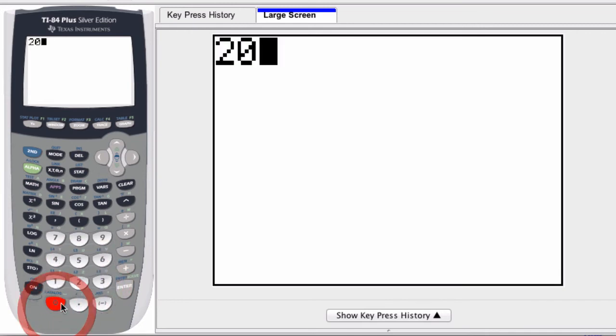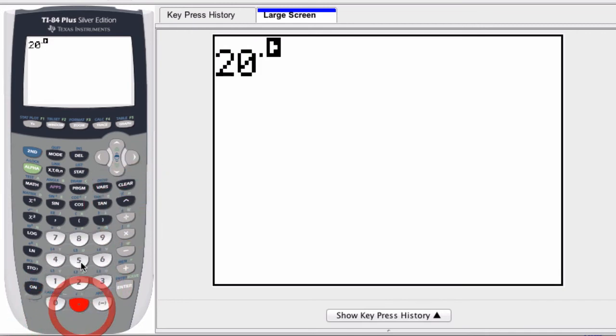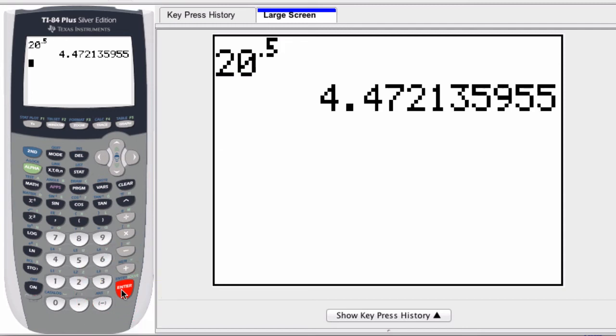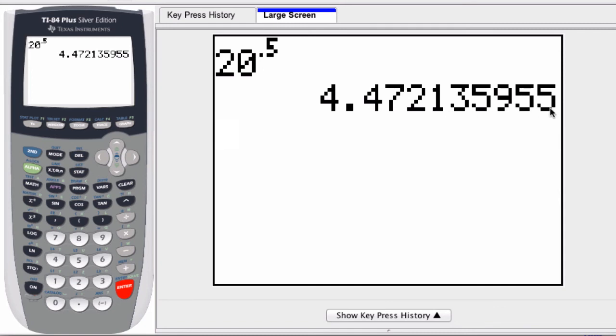If you don't change the float value and you enter in something like the square root of 20, what you're going to get is this right here. Notice the standard value is one, two, three, four, five, six, seven, eight, nine places past the decimal.